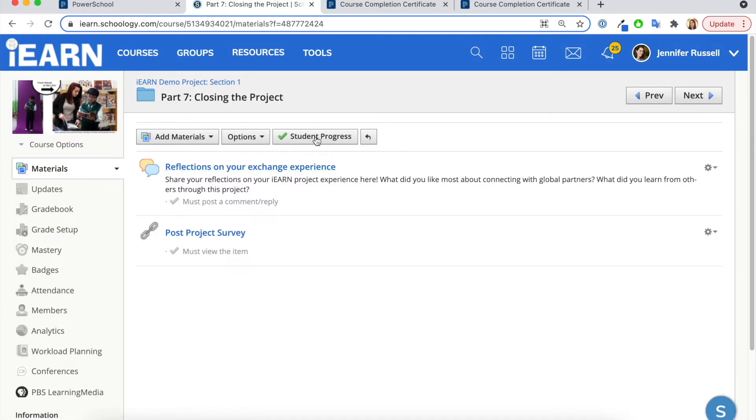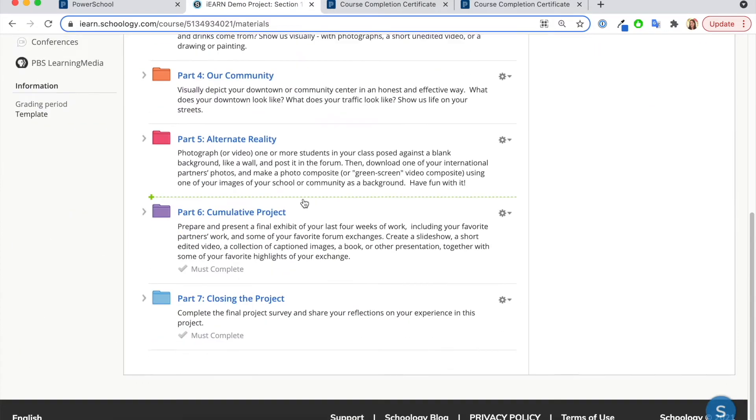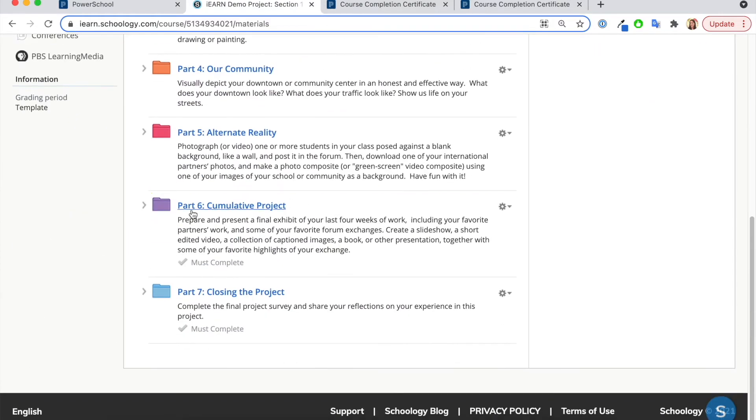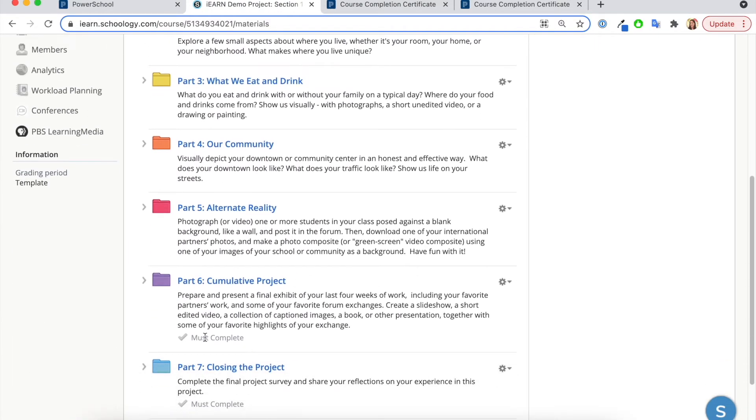If you do not add a must complete, participants will automatically get a certificate when they register for the course. So be sure you have at least one must complete.